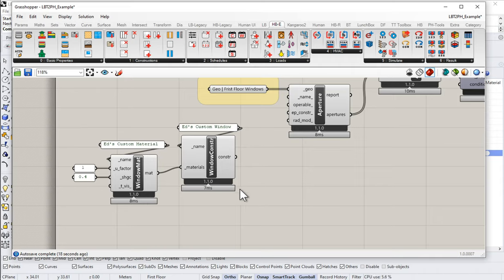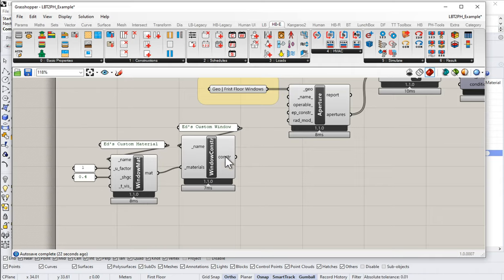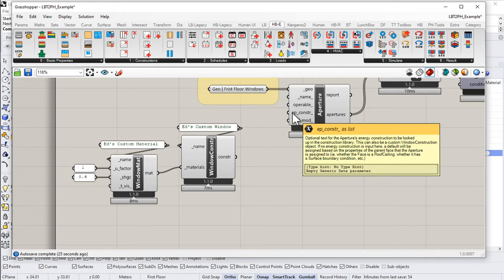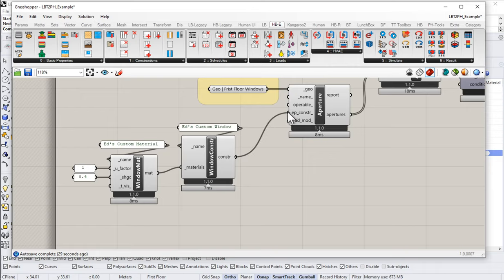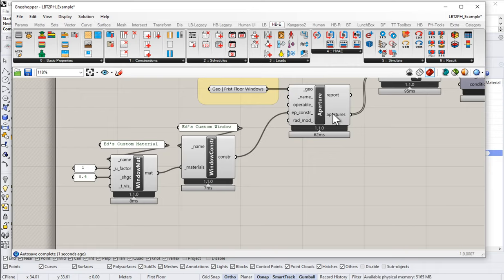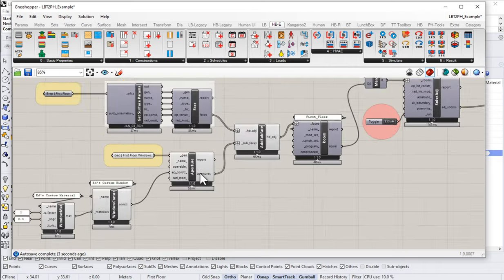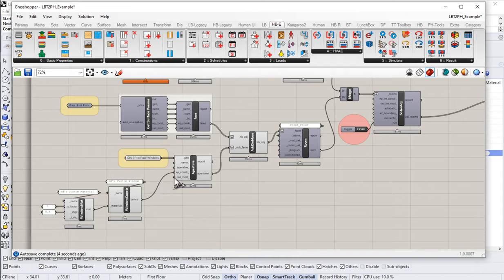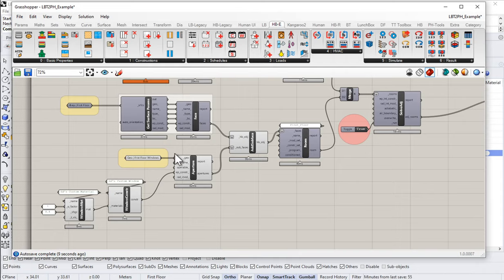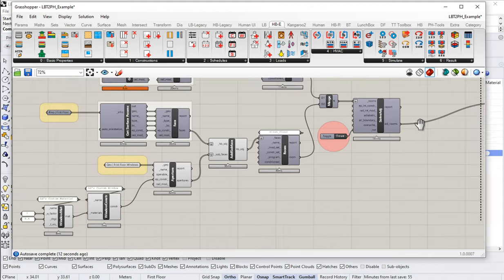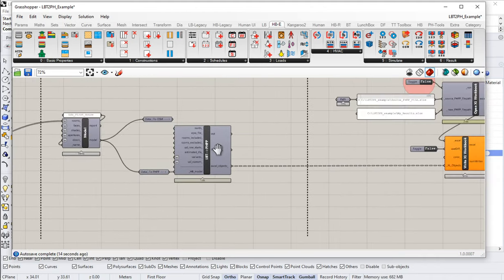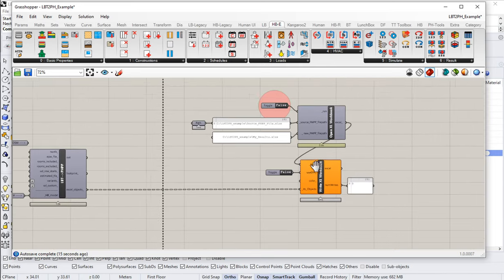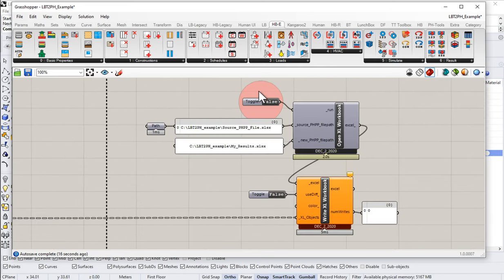And of course, to use this on any of our window apertures, I'm just going to take this construction output and feed it into my window or aperture component. So I take the construction output and I feed it into my EP construction. That's going to flow through. So now that construction, Ed's custom window, is getting applied to all of these windows. And that then flows through the rest of our process here, the rest of our conversion, all the way to the PHPP.